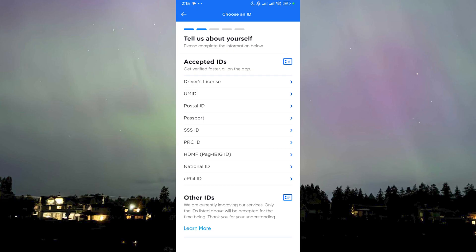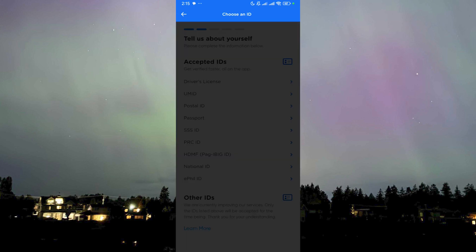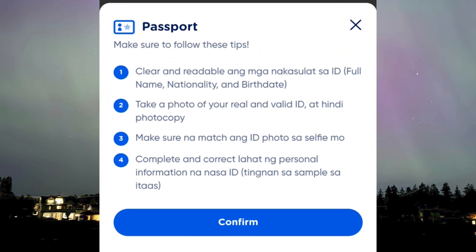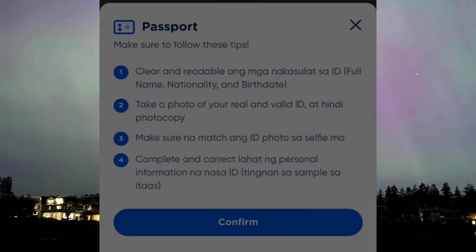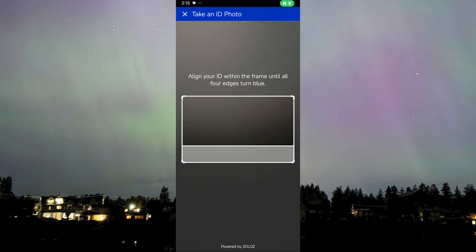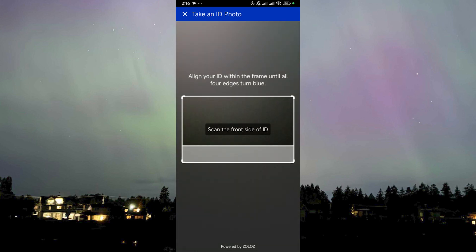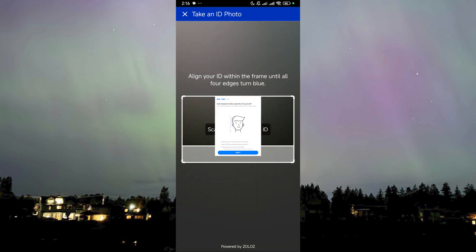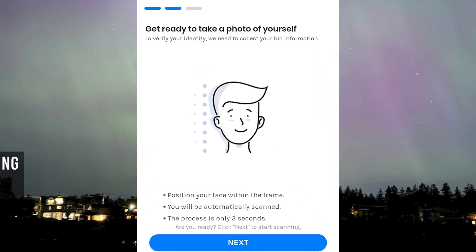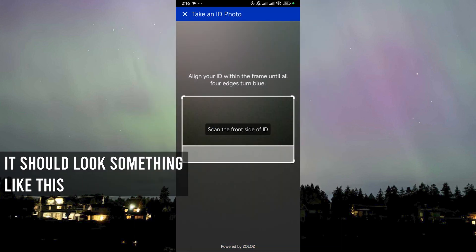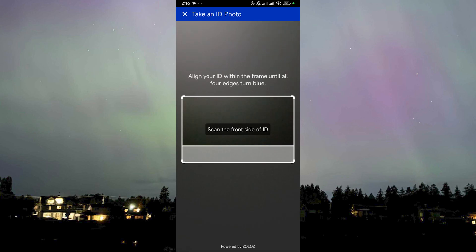These are the accepted IDs — you just need to click on one of the IDs that you have. Let's say you have a passport. It will then tell you to follow the tips: take a clear picture, then confirm. It will ask you to take a picture of your ID, and afterwards it will ask you to take a selfie to compare your face to the one on your ID.